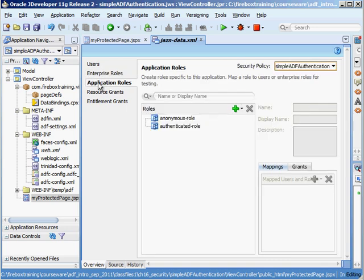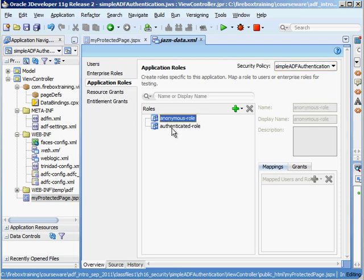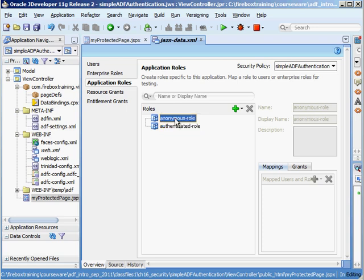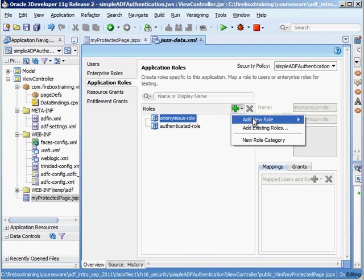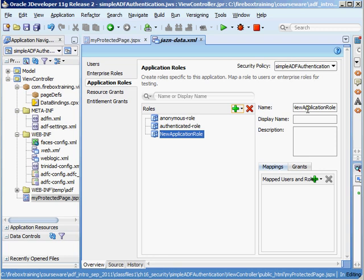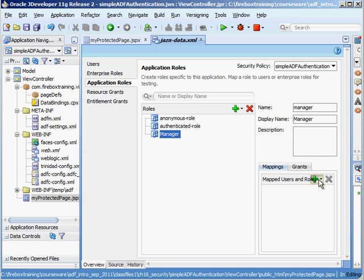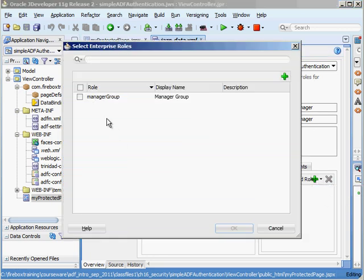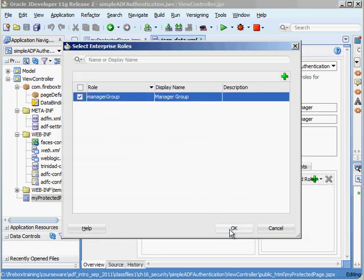Then the application roles are roles that you can create and then you typically are going to assign resources to the application roles. So you'll see that there are two built-in roles here and we don't have the ability to delete these from here. So what we're going to do here is create a new one, add it at the root level and we'll just call it manager and we're going to associate the enterprise role of manager group to that.